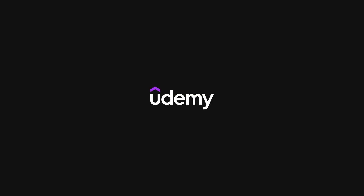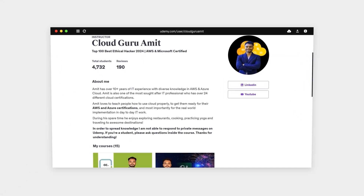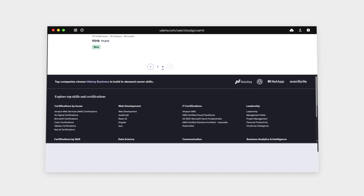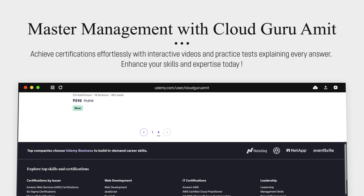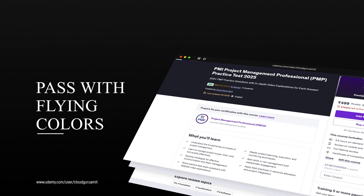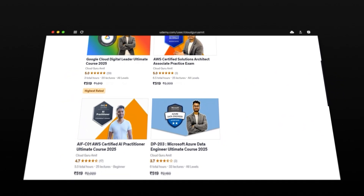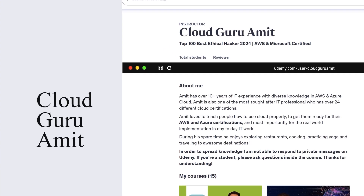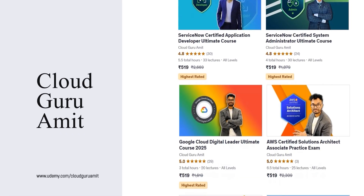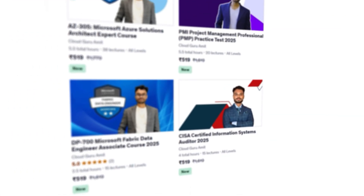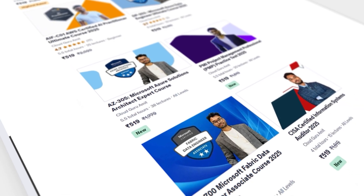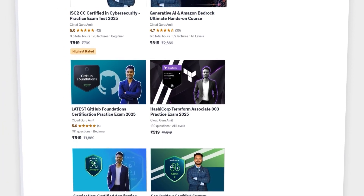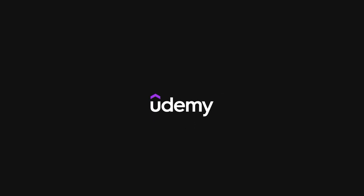That concludes the tutorial. Thank you for watching. Please consider checking out my exclusive management, cybersecurity, and Google Cloud courses on Udemy by searching 'Cloud Guru Amit' or navigating to udemy.com/user/cloudguruamit, where you'll find courses to help boost your career by understanding manager requirements, project workflows, and how IT projects work.